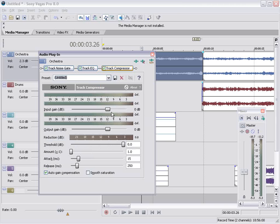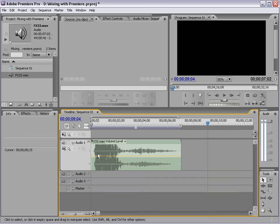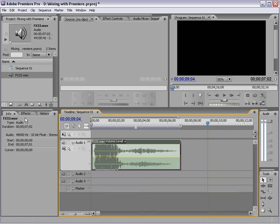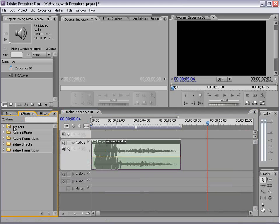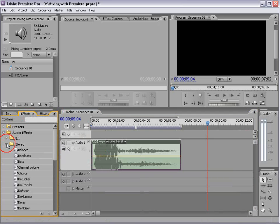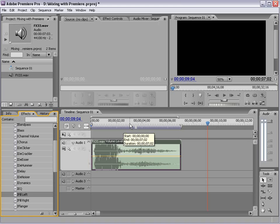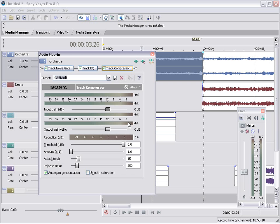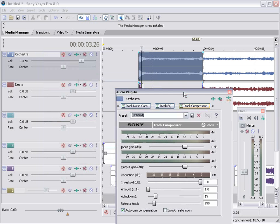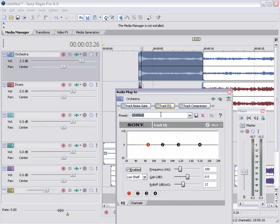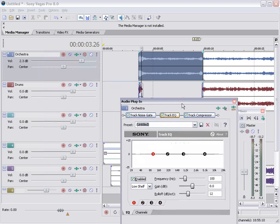Now remember in Premiere you go to the effects. Audio effects. Stereo. And here you can find all of those different effects. Same thing with After Effects. There's an audio plugin thing that you can apply to your clips and do what you need. So back to Vegas.